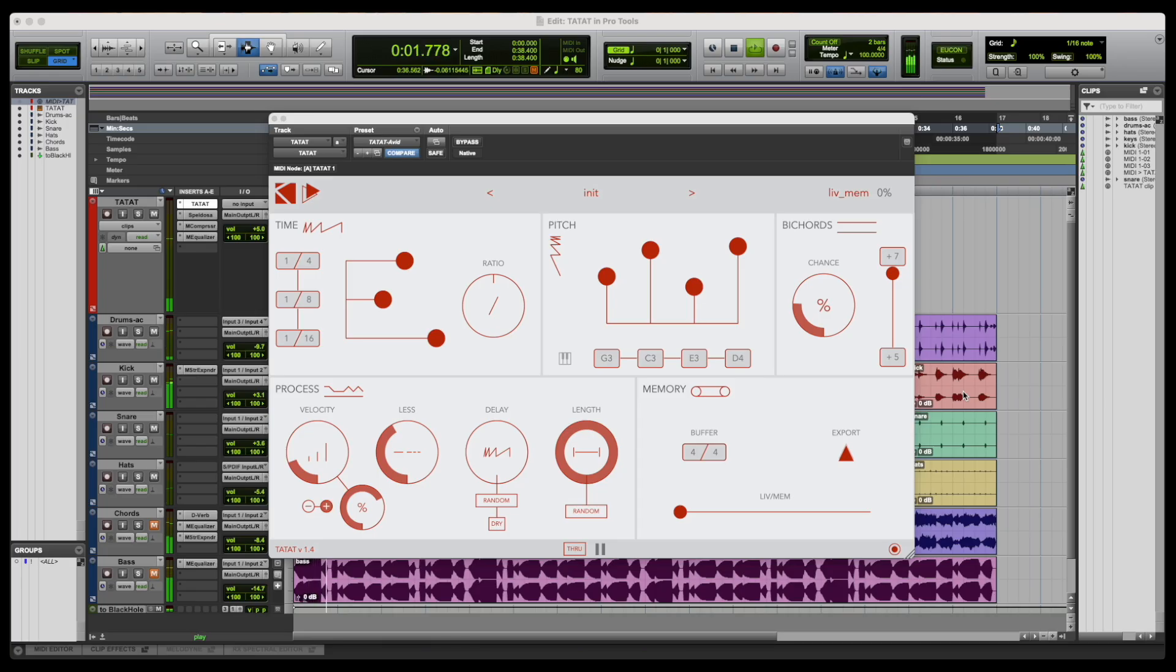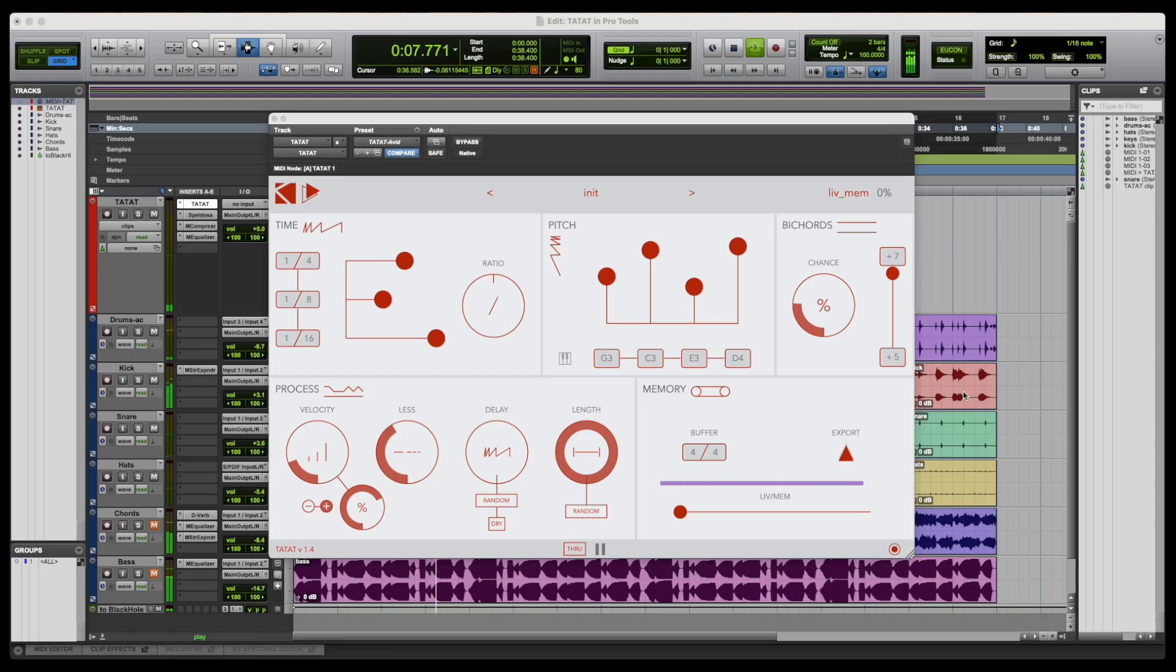In the memory section of Tatat, it is also possible to loop a portion of the stream and merge it with the real-time generated notes by using the Live Mem slider.